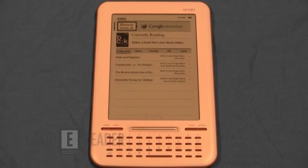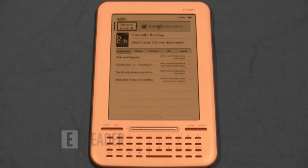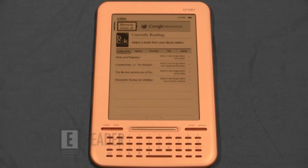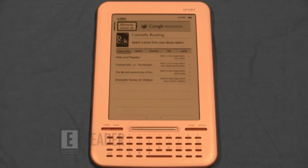Welcome to a Goody Reader video tutorial. This is Marcus. This is Peter. And today we're going to teach you how to access the web browser with the iRiver Story HD. I will take you step by step on how to do this.